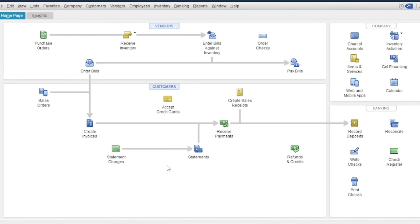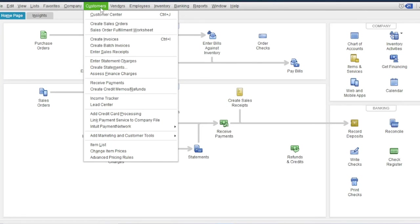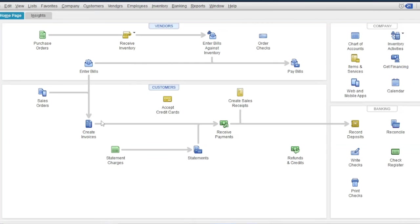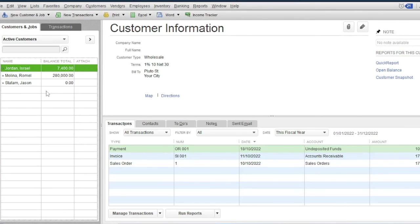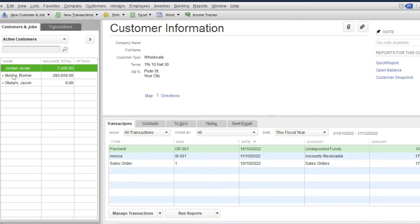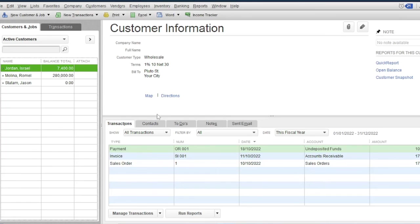To track the balance of the customers, go to customers, then customer center. So these are the balances of the customers. For Jordan Israel, 7,400, and for Molina Romel is 280. And these are the details of the transaction for Jordan Israel.